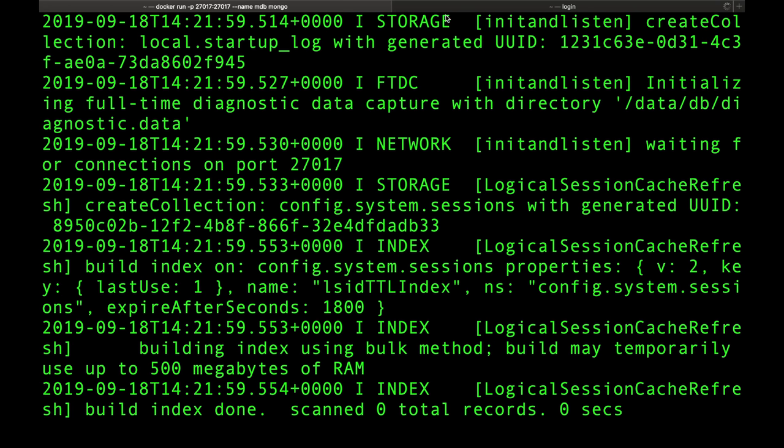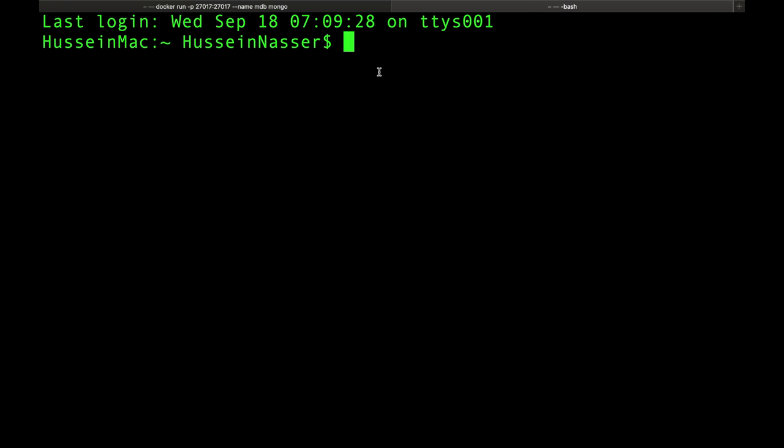We now have a MongoDB database running. To interact with it, there's something called Mongo Shell — the command-line interface for MongoDB. It comes bundled with the database. Rather than installing it separately on your laptop, we can enter the container and run it from there, as if we're RDP-ing into the machine. This lets us create databases and collections right from within the container.